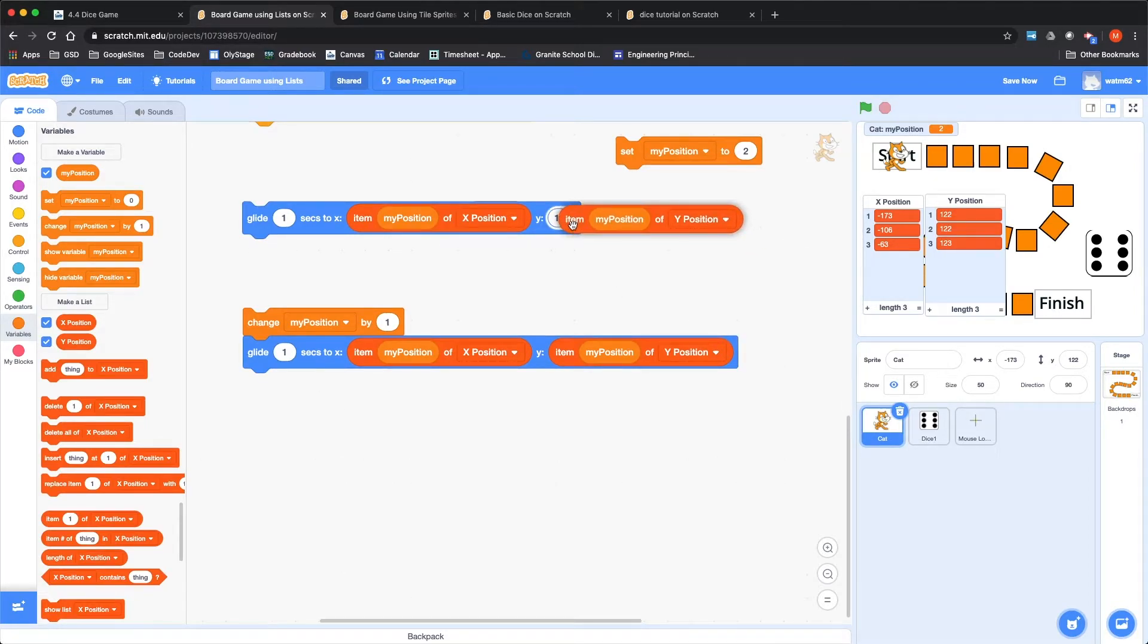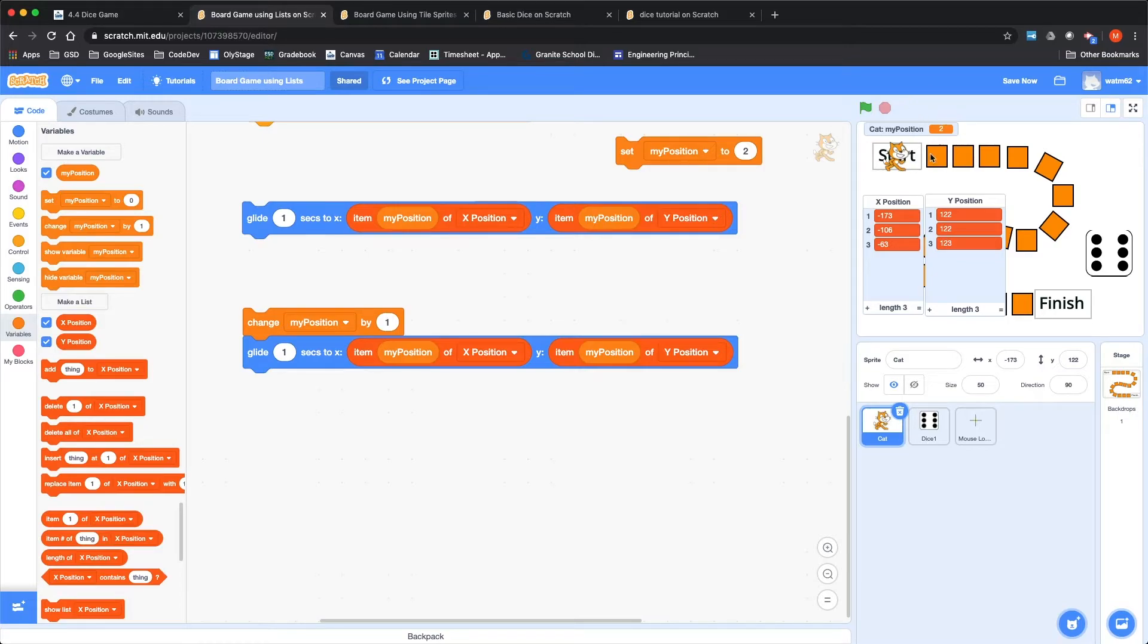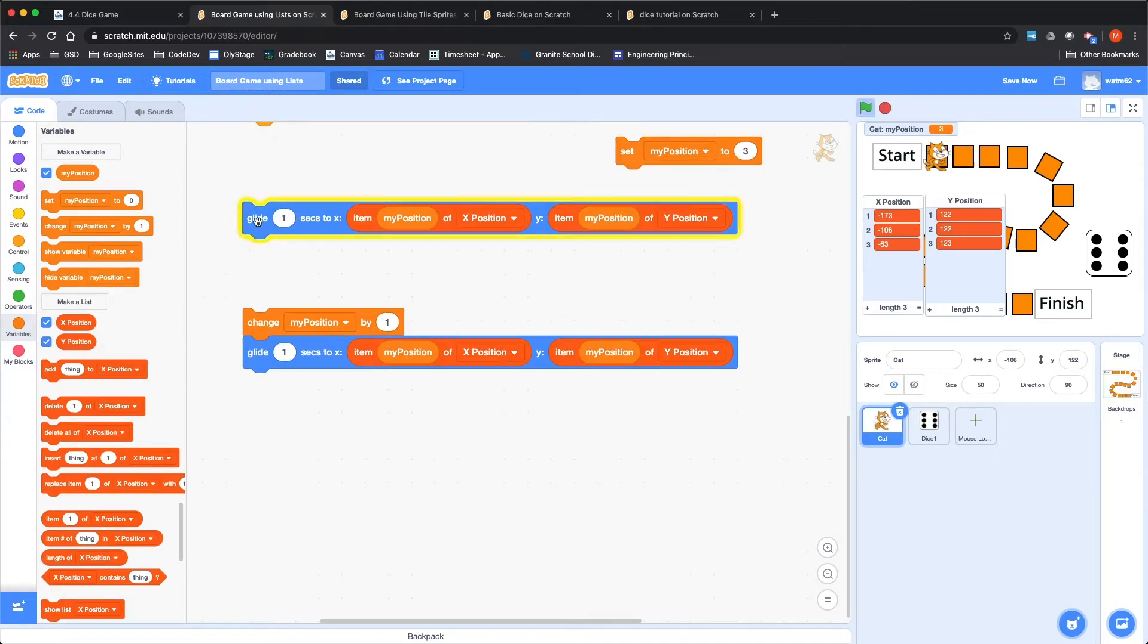My position has been set to one. So item my position of X position should be minus 173. If I change this to two, set my position to two. Now that number has changed to minus 106. Those match. And so this one just simply pulls out the location in my list based on where I am.